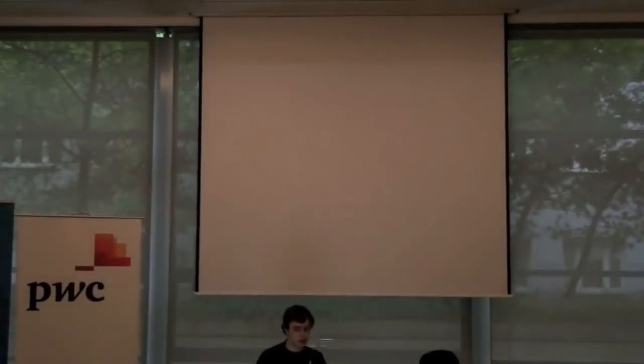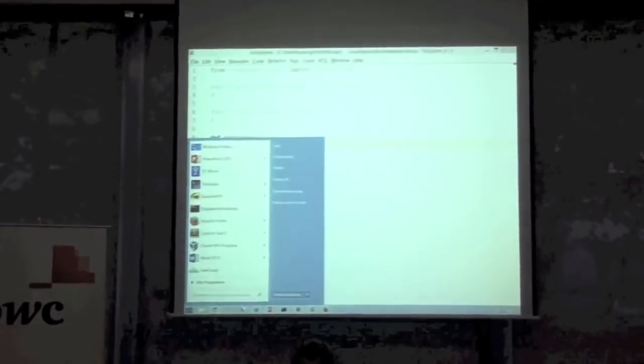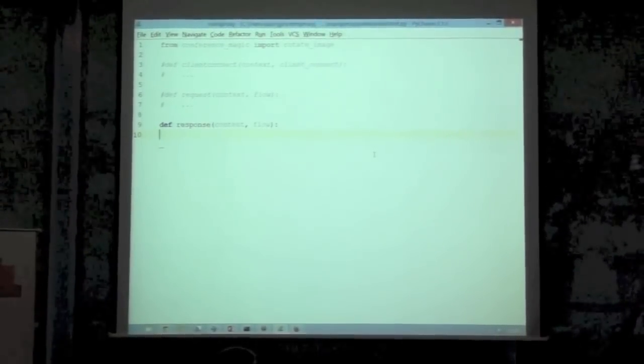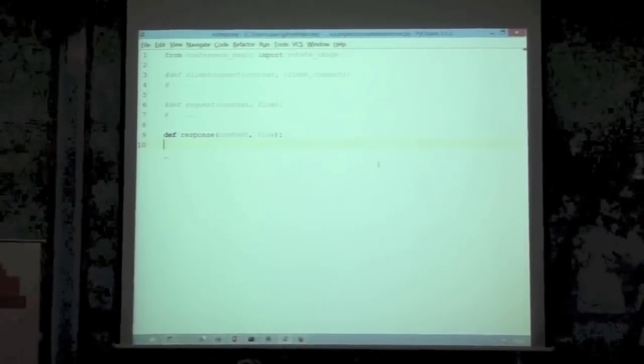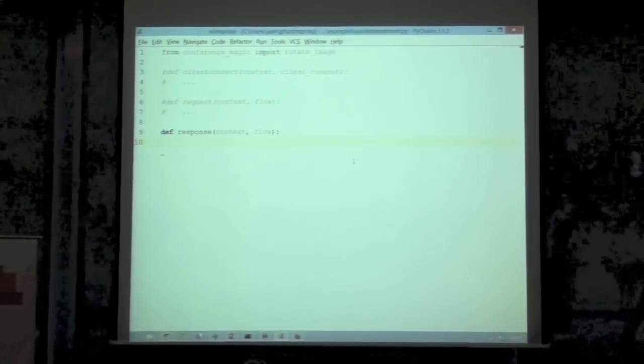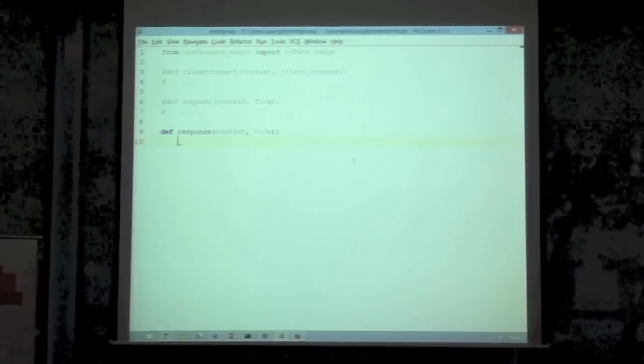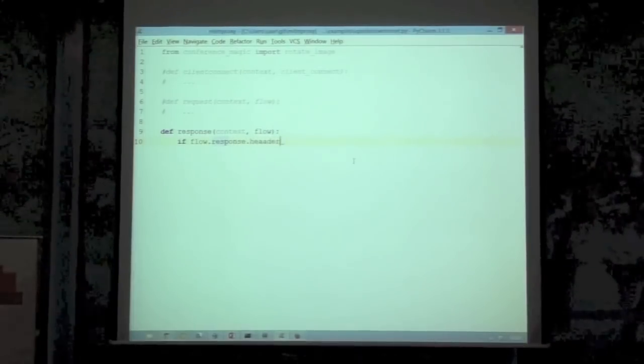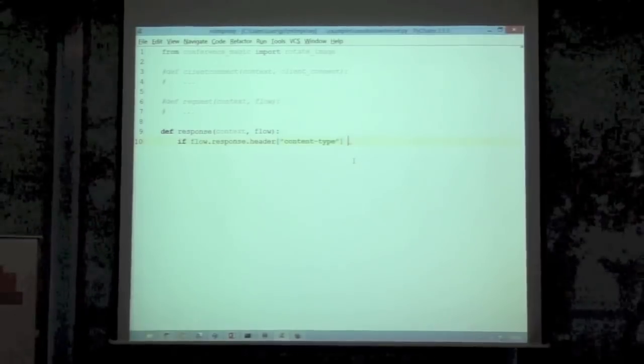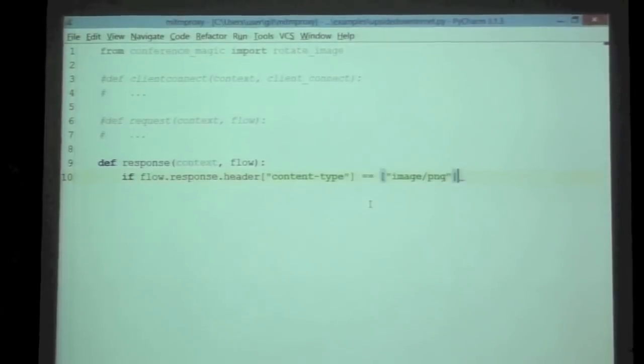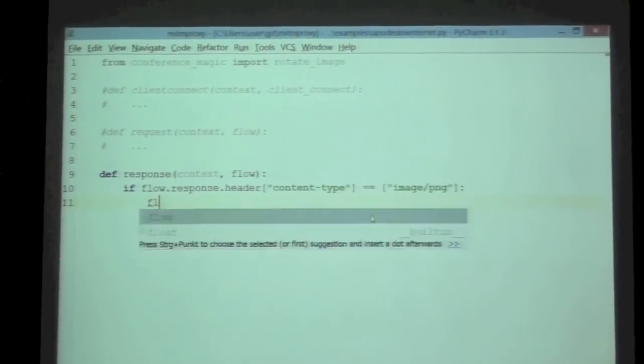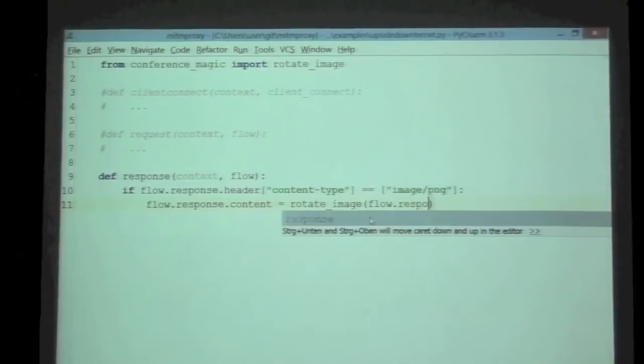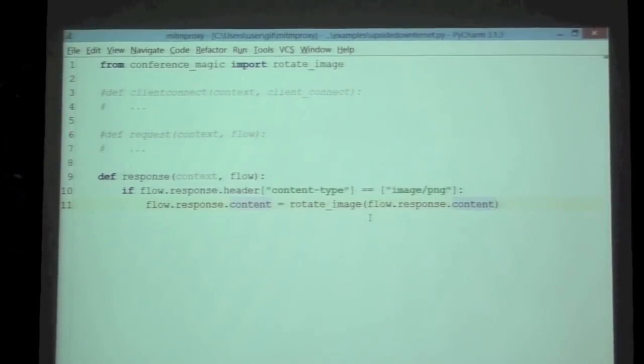We basically have our script. We have our script file here, and you just define functions that hook into several points. In this case, we use a response function, which can be used to modify and intercept your response. Whatever you can do with the client as well. Let's just say for the moment, if the flow response content type is an image, we'll do some fancy magic and say, rotate the image.